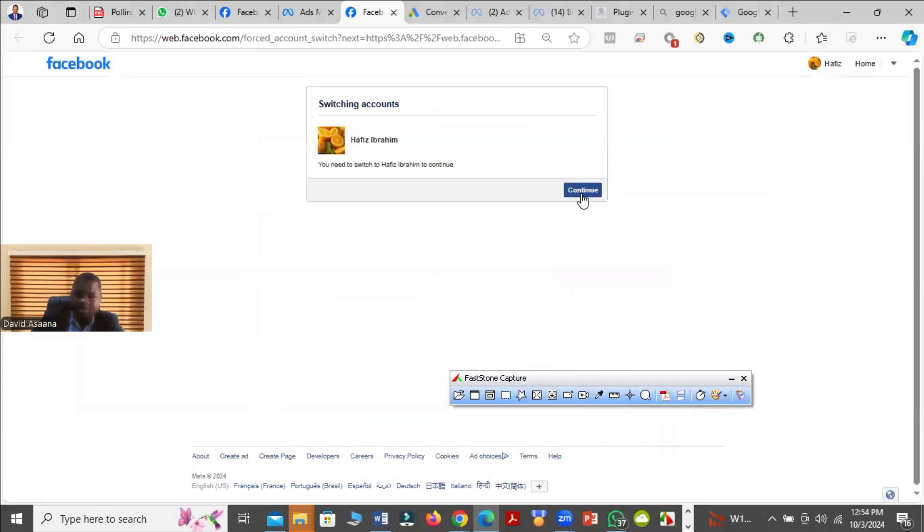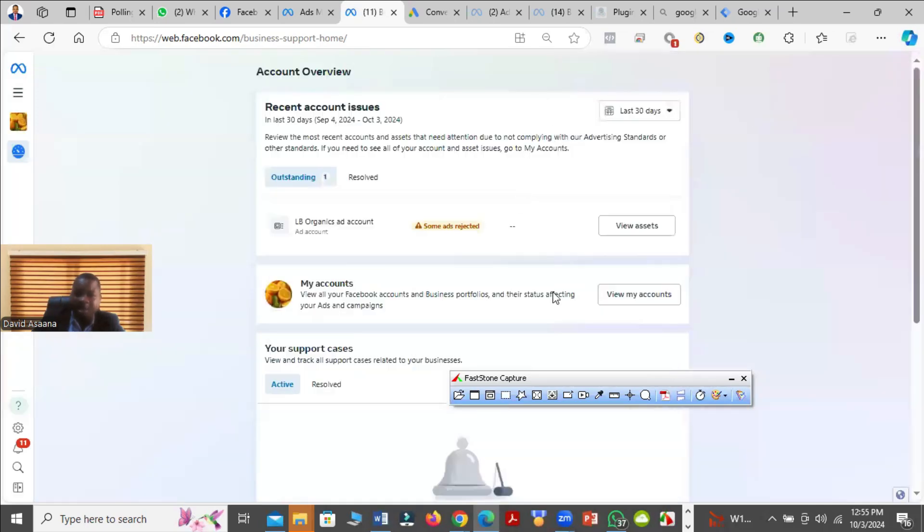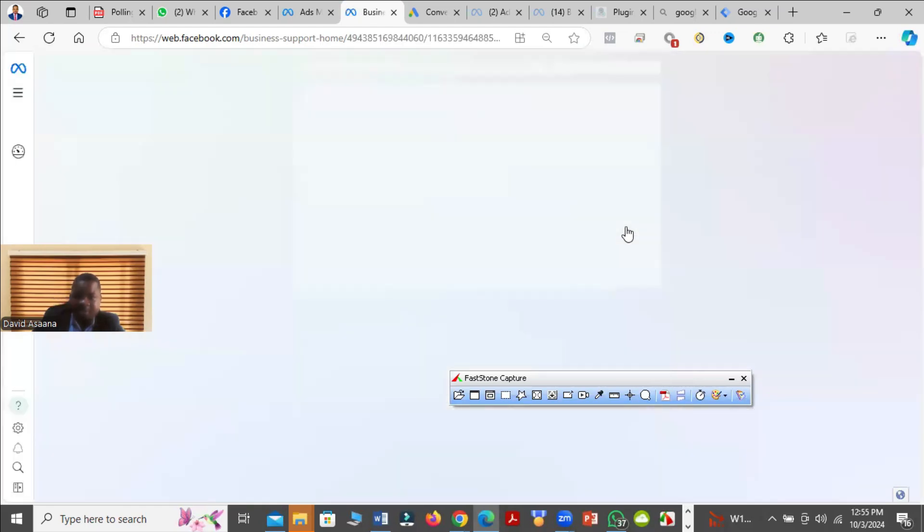And then it will take you to the support home so that you will understand a bit about the policies. You see some ads rejected. When I click on review assets...